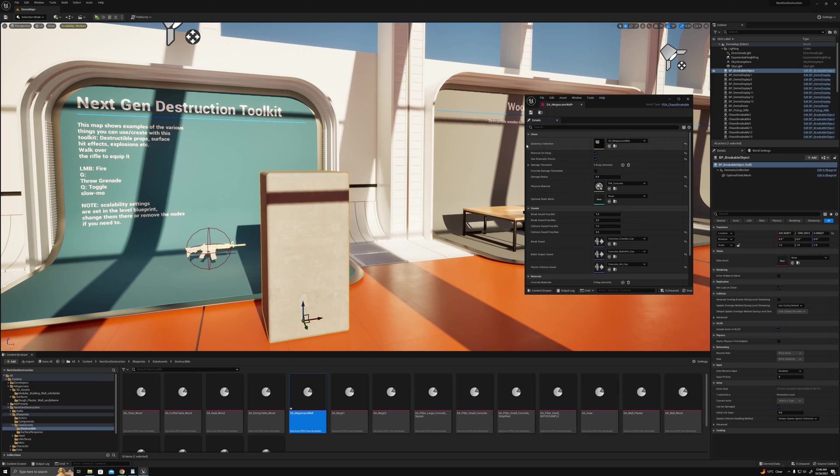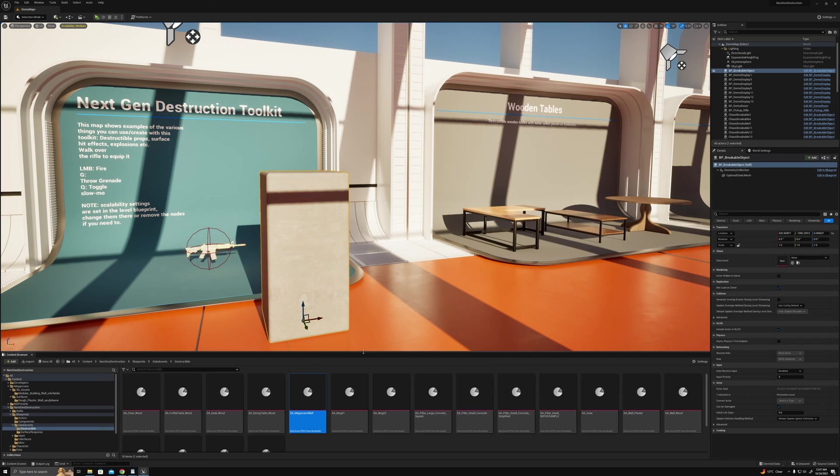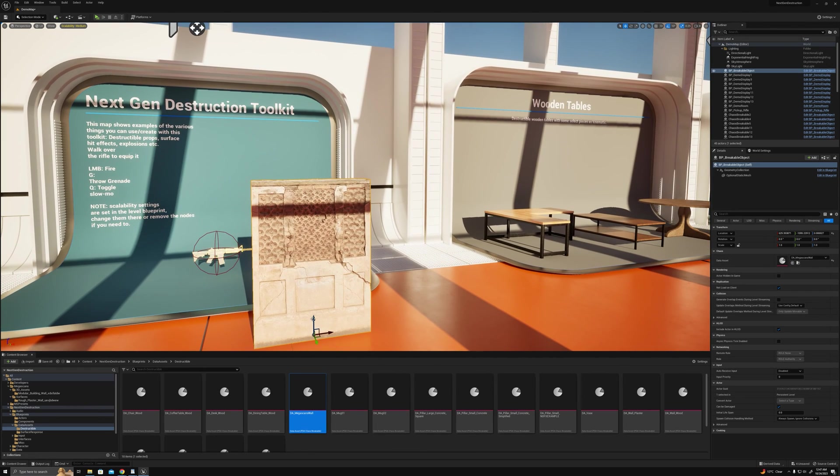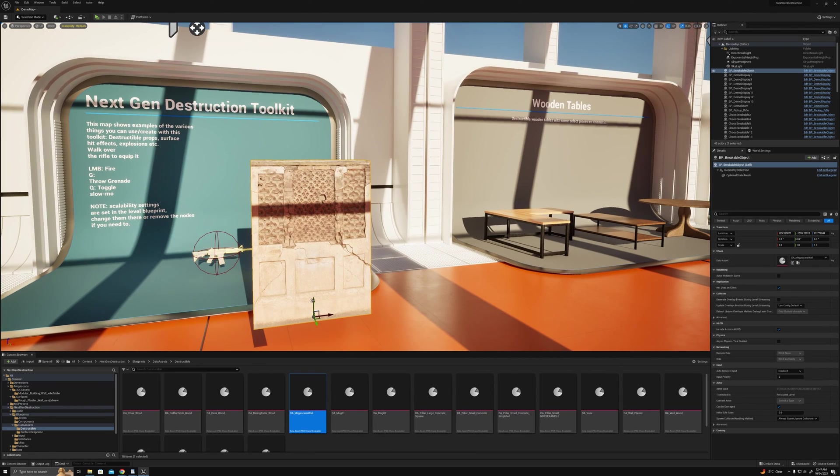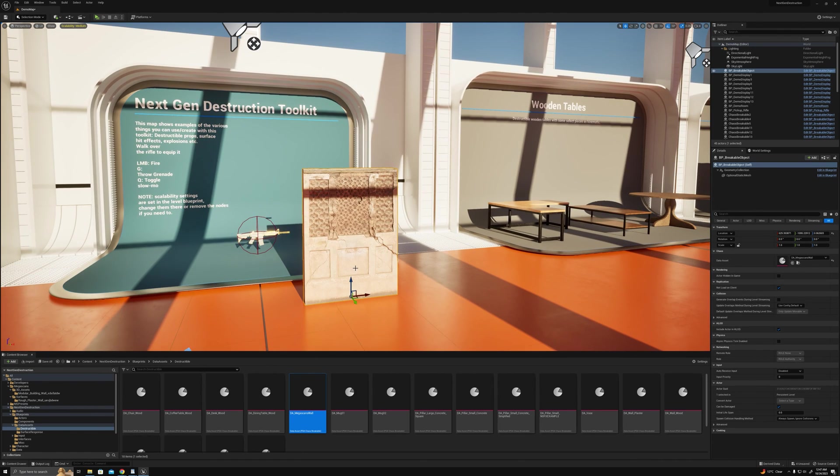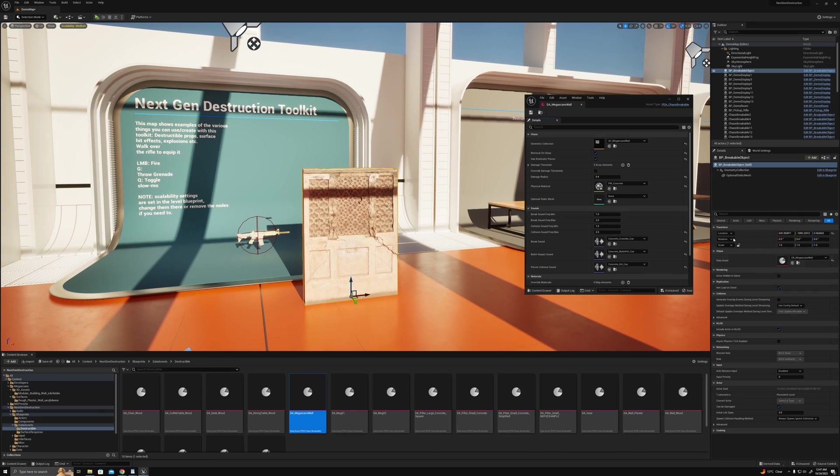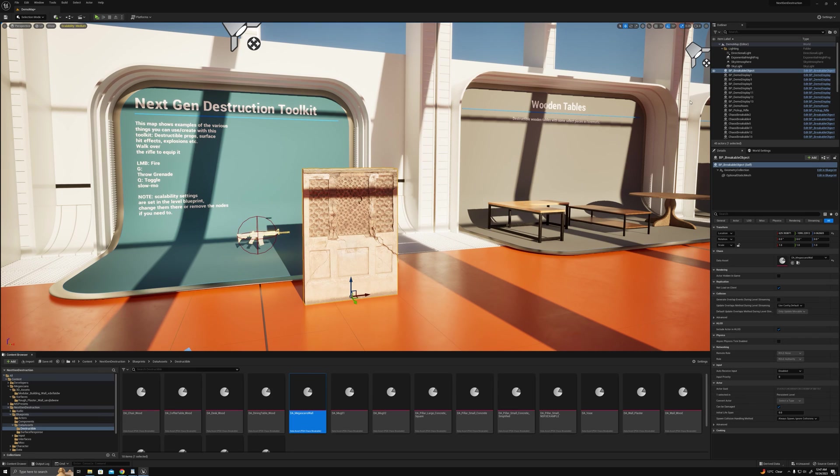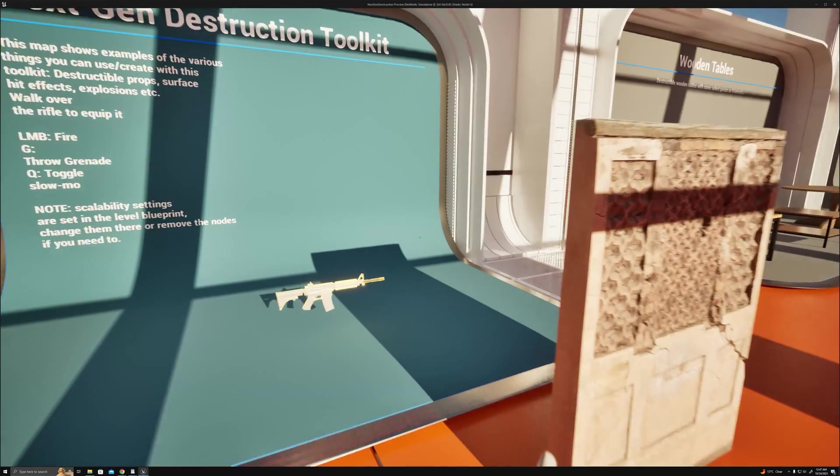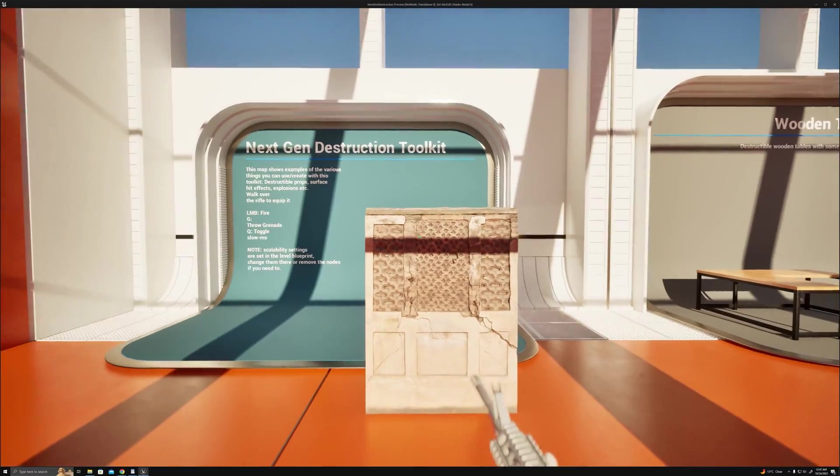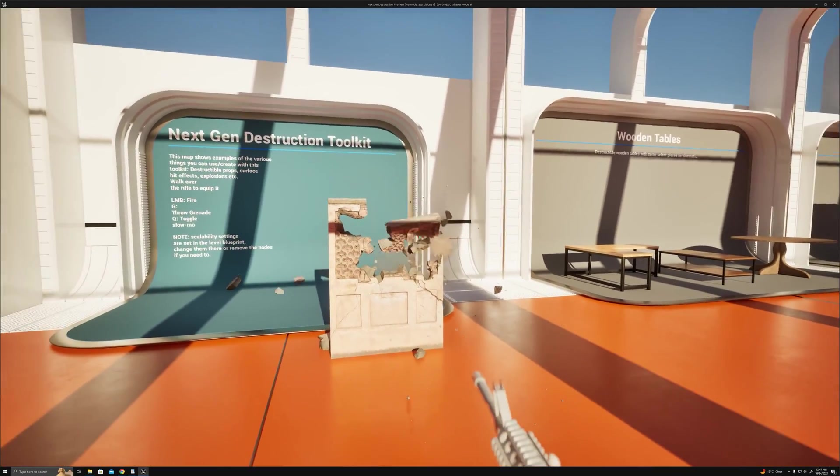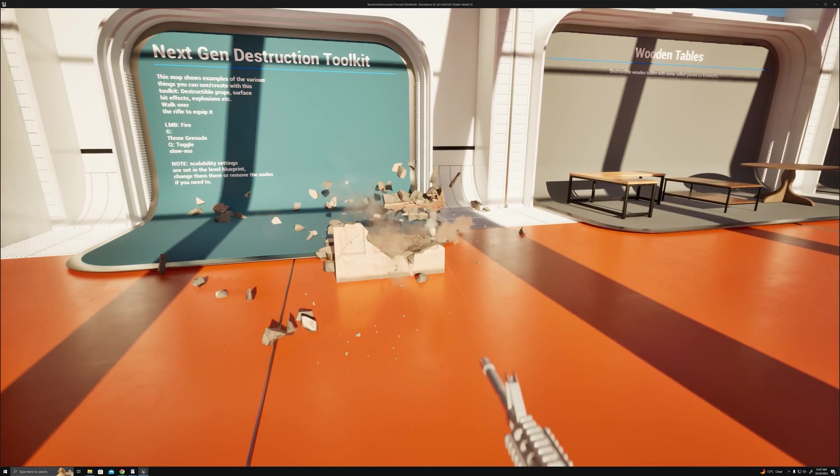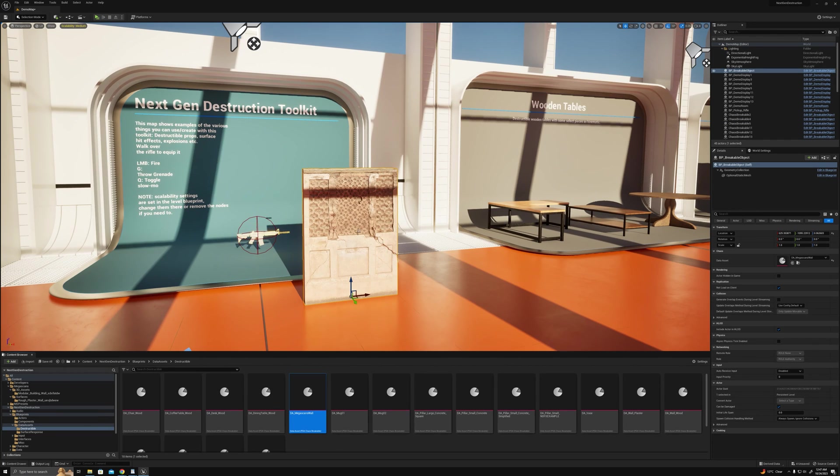Let's drag that into the data asset, snap it to the floor. Maybe one thing I'll do is just make this damage radius a tiny bit bigger. Let's have a play and see if that works.